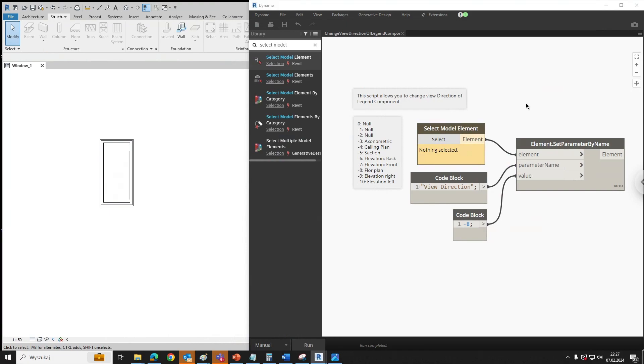Hi, I would like to show you a simple Dynamo script for changing view direction of a legend component in Revit.